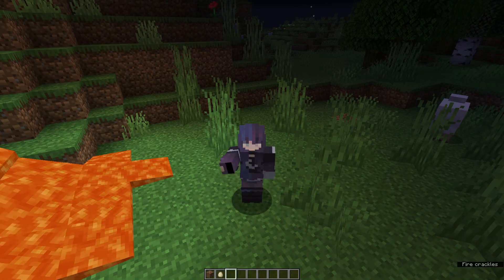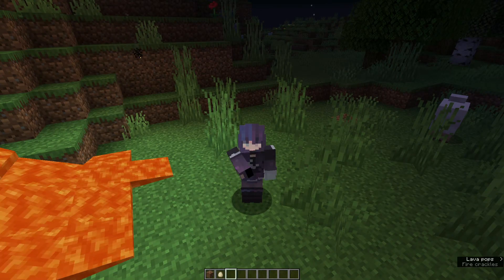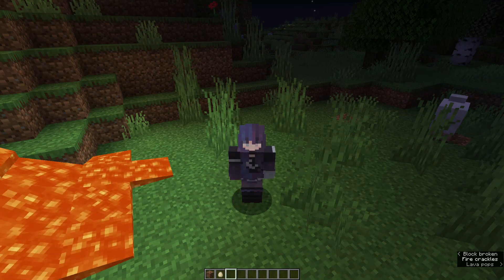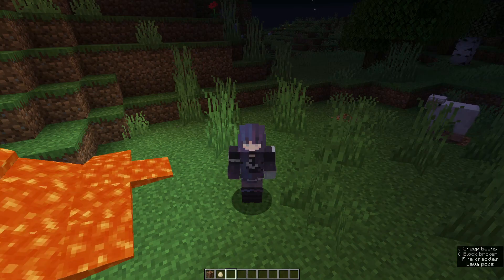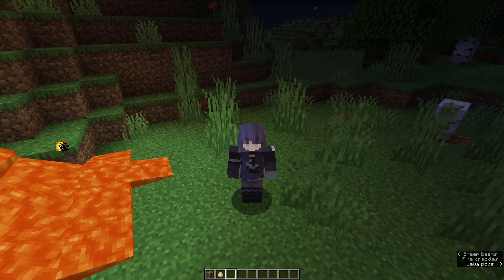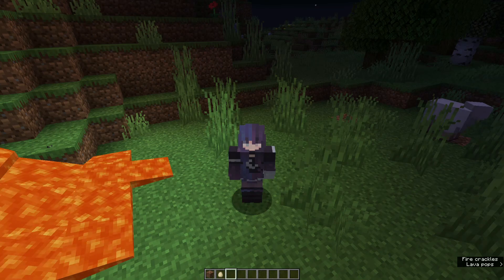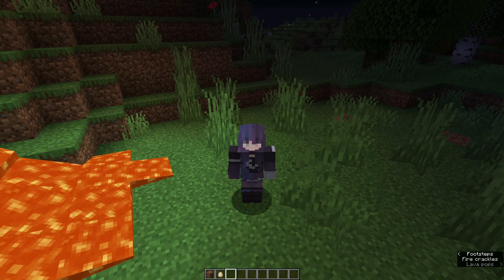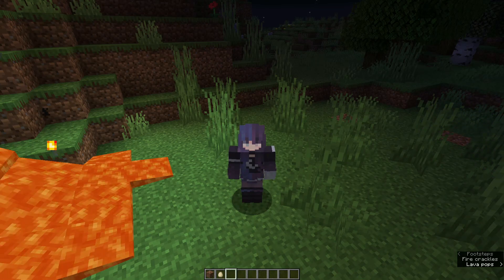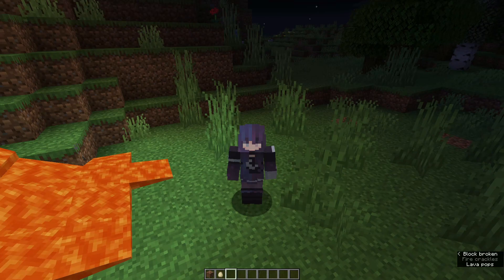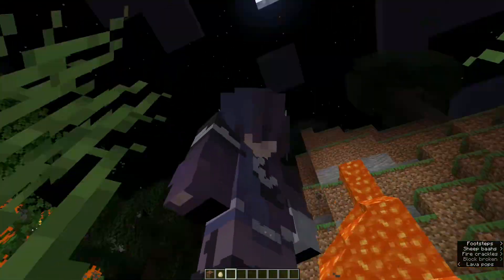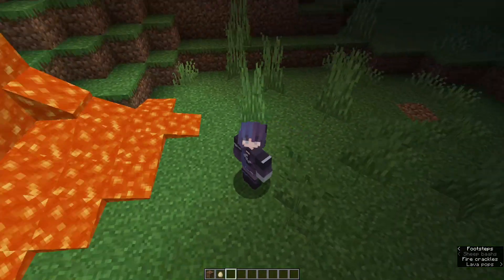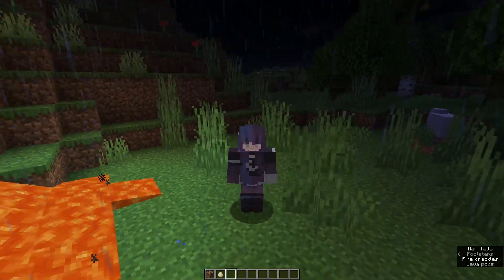Hey, what is up guys, welcome back to another Minecraft tutorial video. Today we're going to look at Minecraft skins. Most of you probably already know this, but for those of you who are just starting out or don't know how to do this, I'm going to show you how to change your Minecraft skin in game.